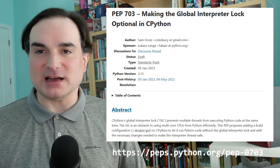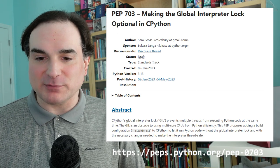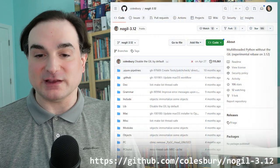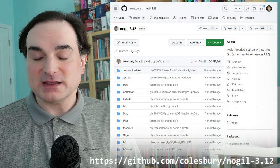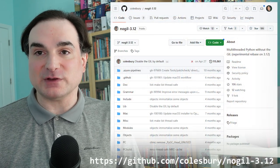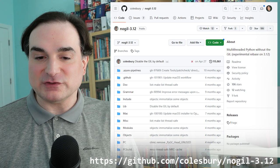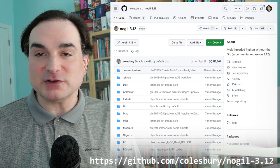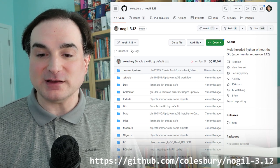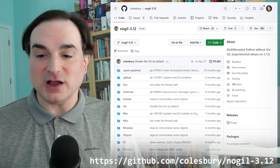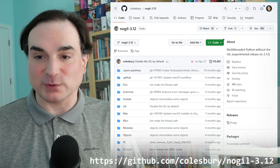And now we've got a prototype version of such a Python — the no-GIL branch, as it's called. I'm going to demonstrate a primordial prototype version of this to show you just how much faster Python can be when using threads on CPU-bound workloads when you don't have a GIL.